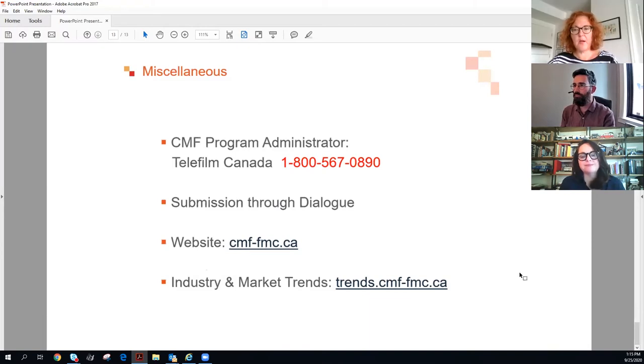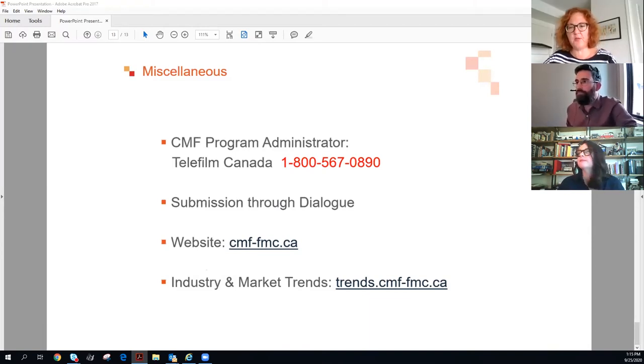Opening up for questions. First question: can a writer be part of a producer-led application for a different fund and also apply for this at the same time? As long as it's not the same project, that's fine.